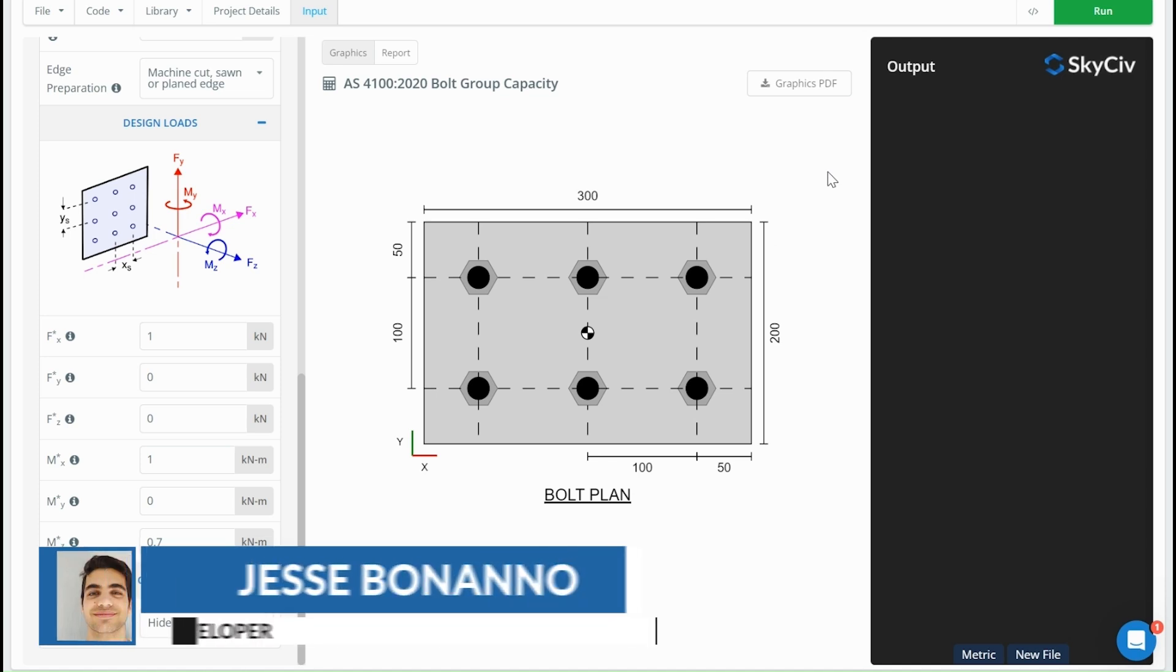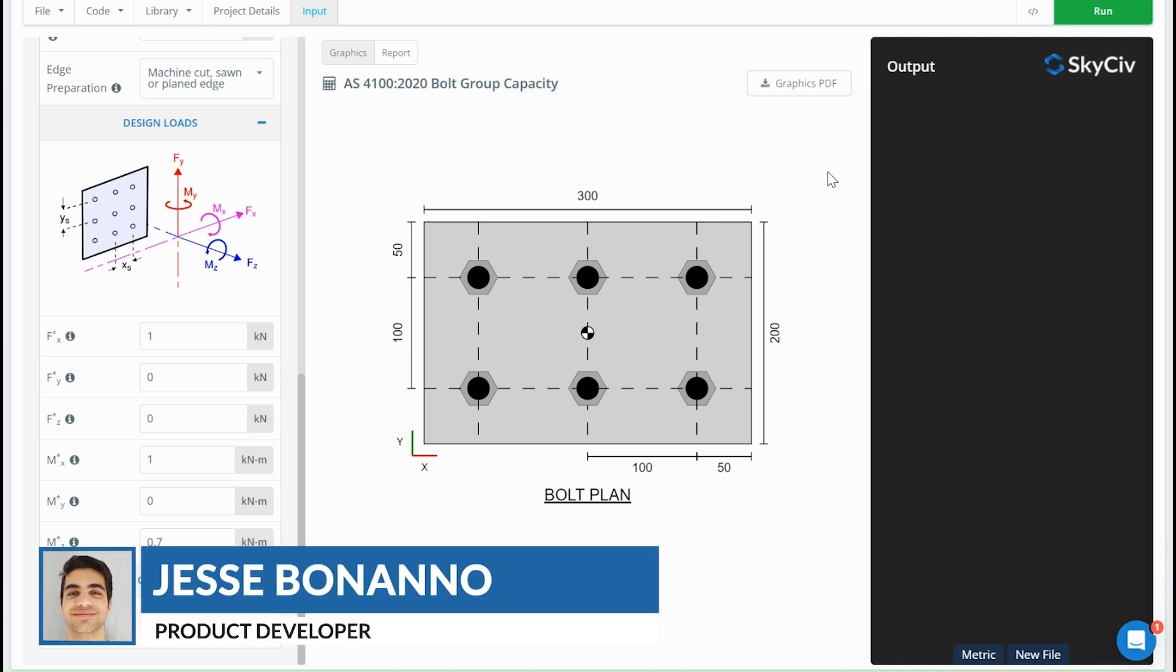Hey guys, this is Jesse here from SkyCiv. Today is just going to be a quick video talking about some theory behind quick design bolt group capacity calculators.